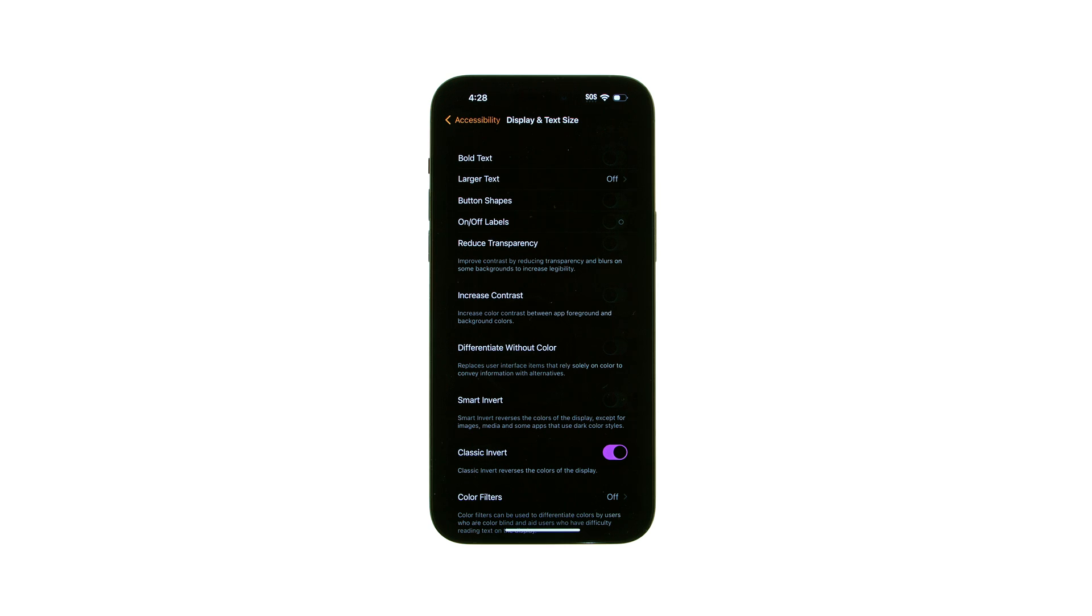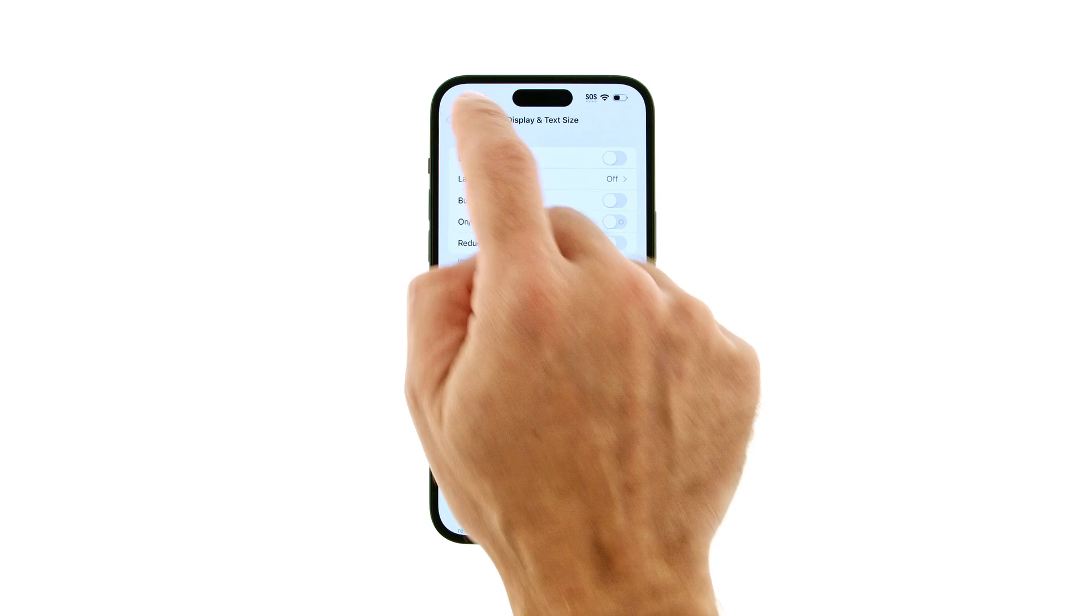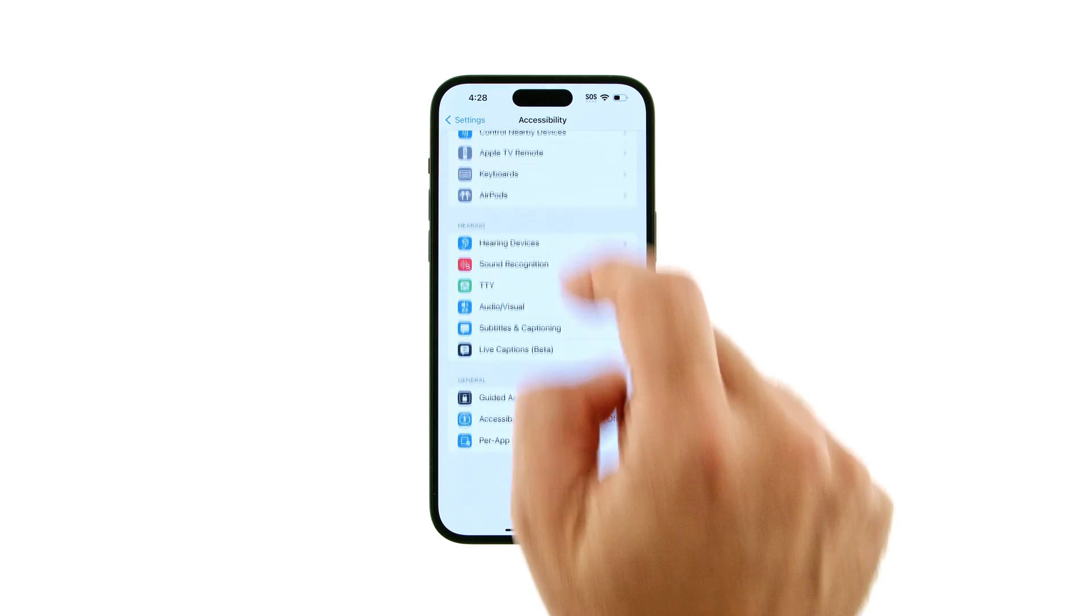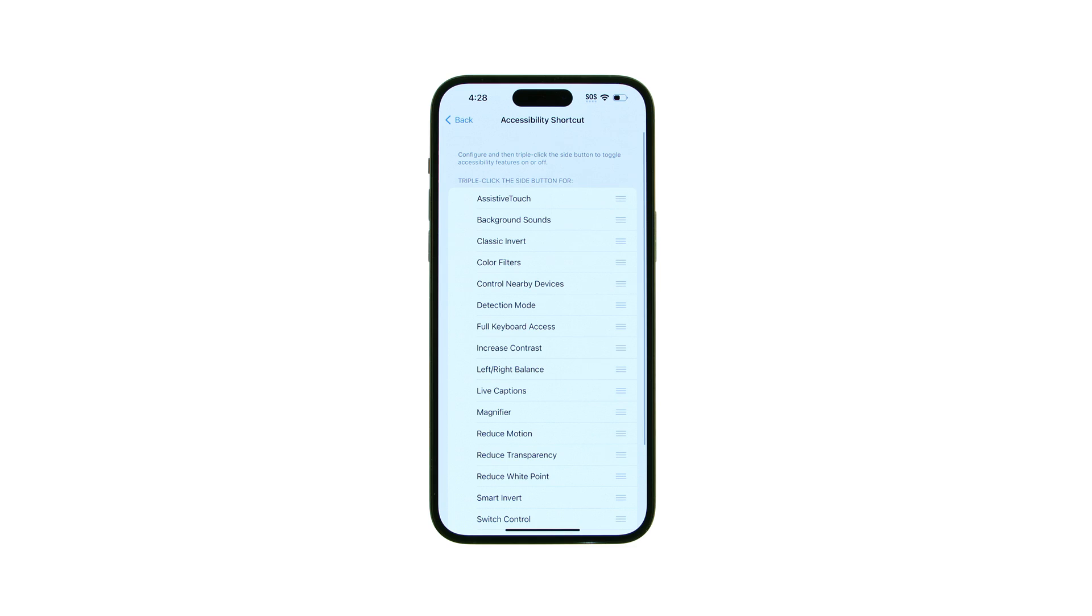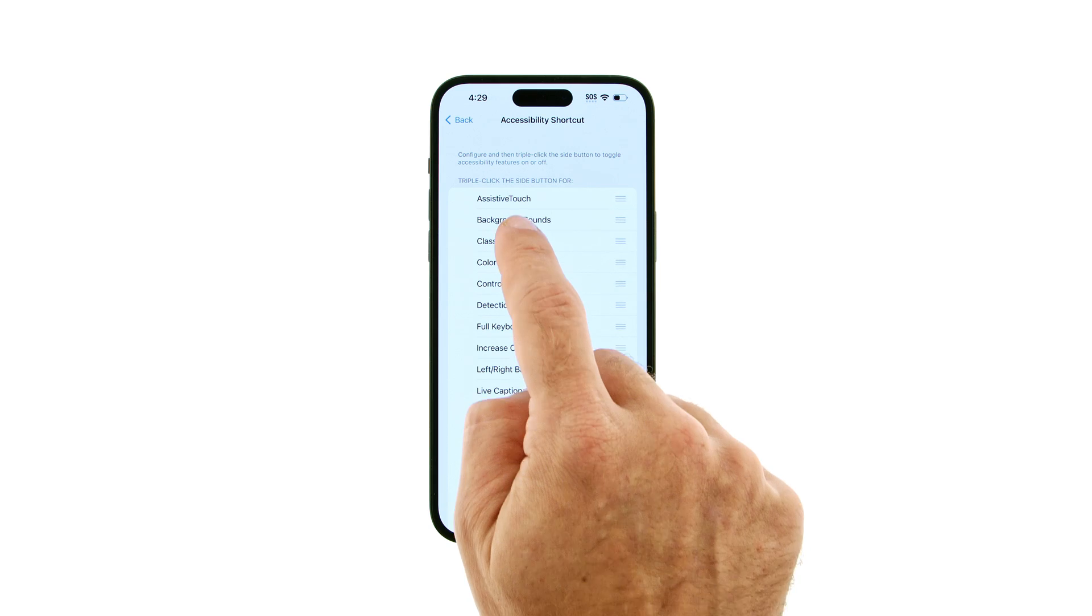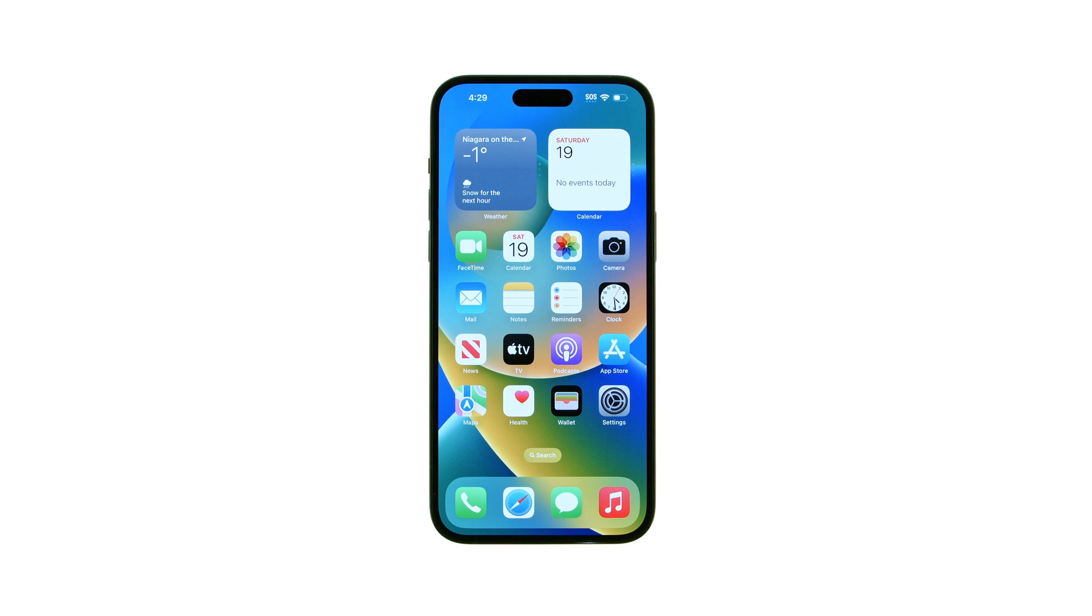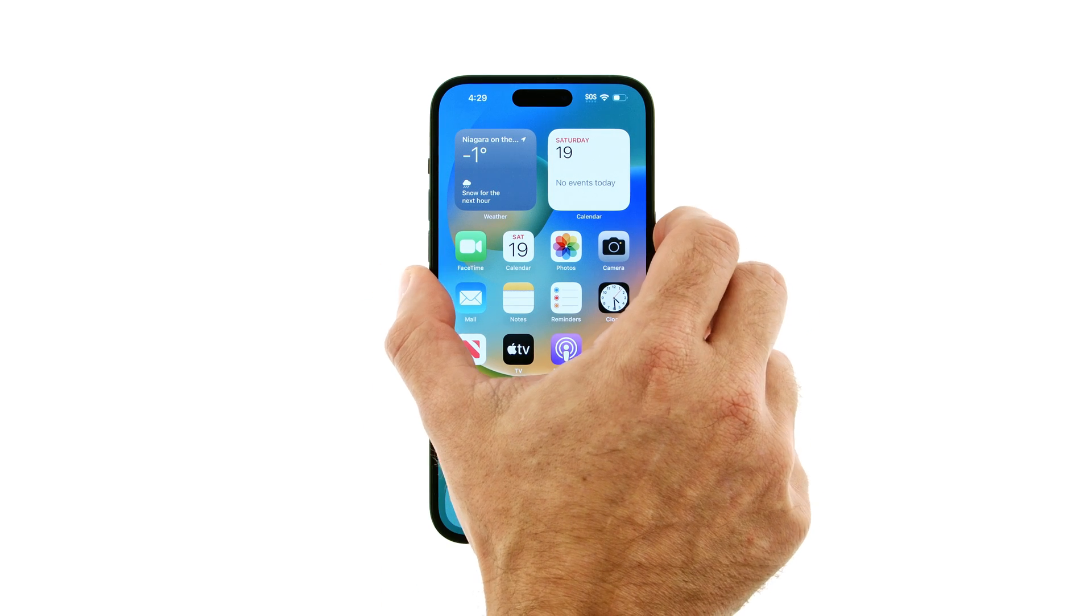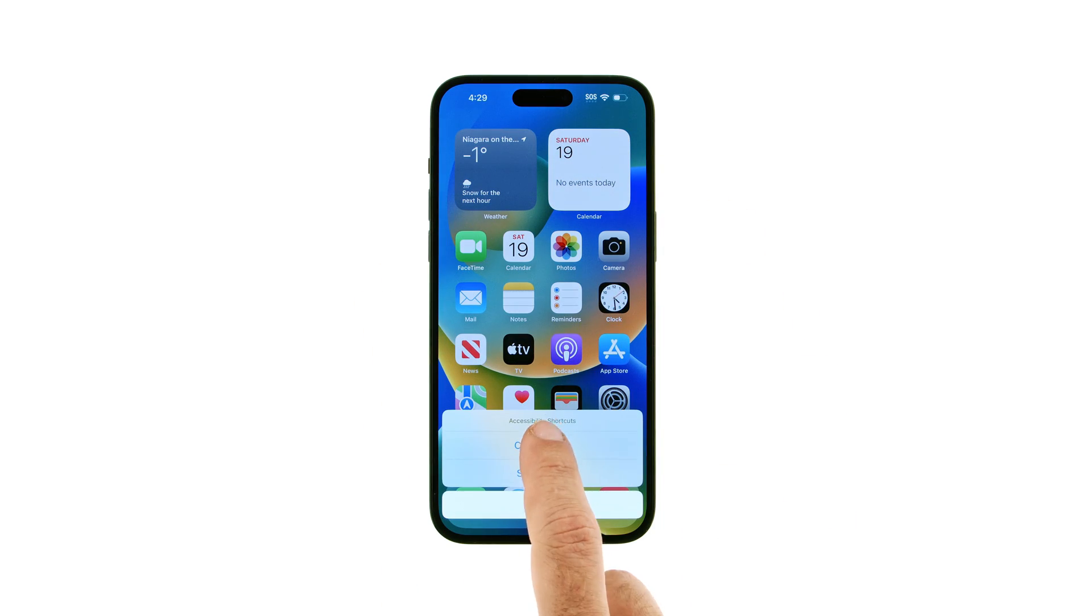To make it easier to switch between modes, you can create an Accessibility shortcut. Return to the Accessibility menu, then tap Accessibility shortcut. Select one or both of the color invert options from the list of accessibility features. You can now triple press the side button on your iPhone to quickly activate your Accessibility shortcut.